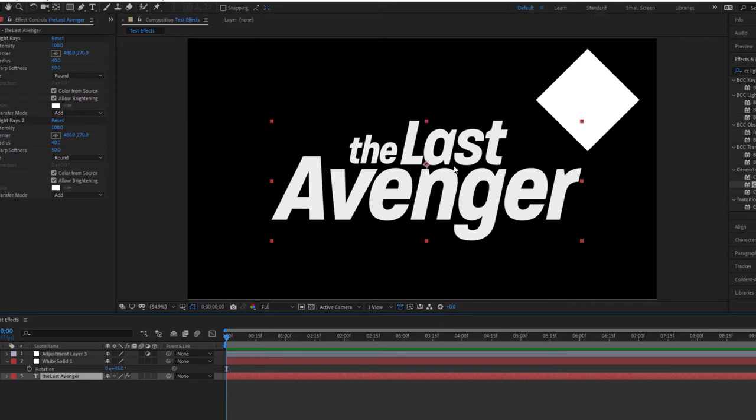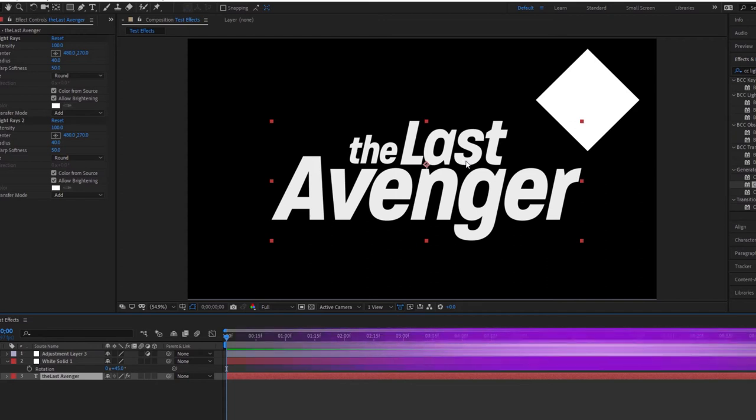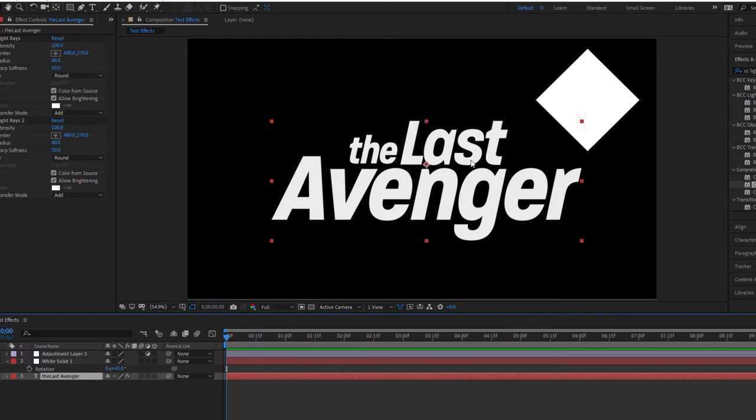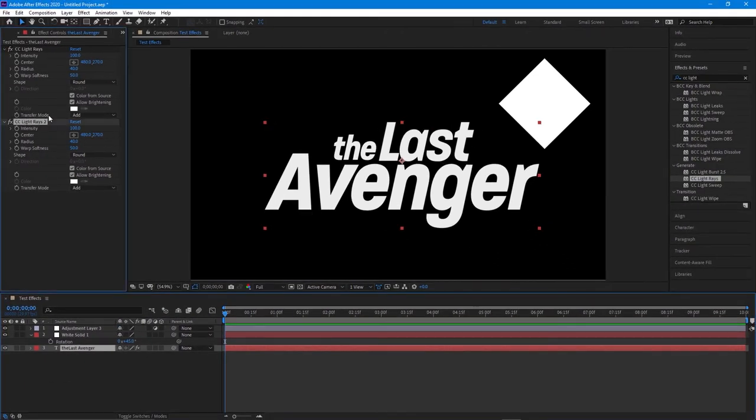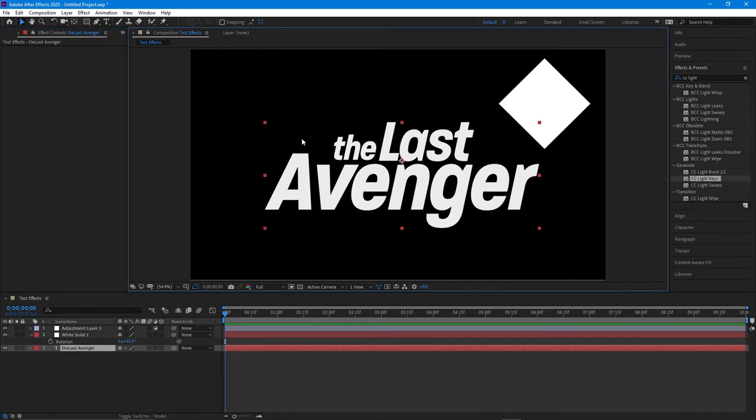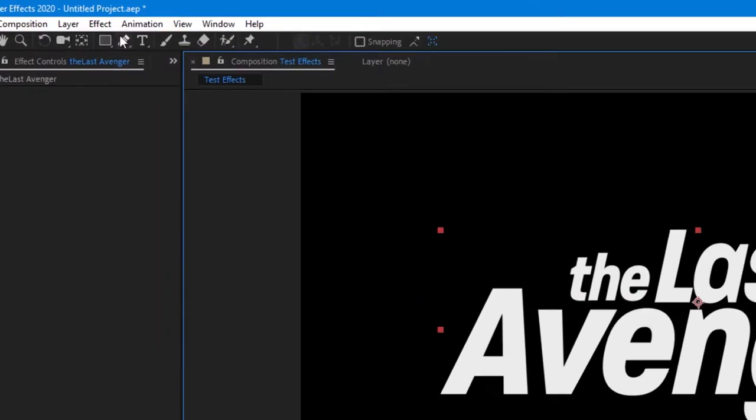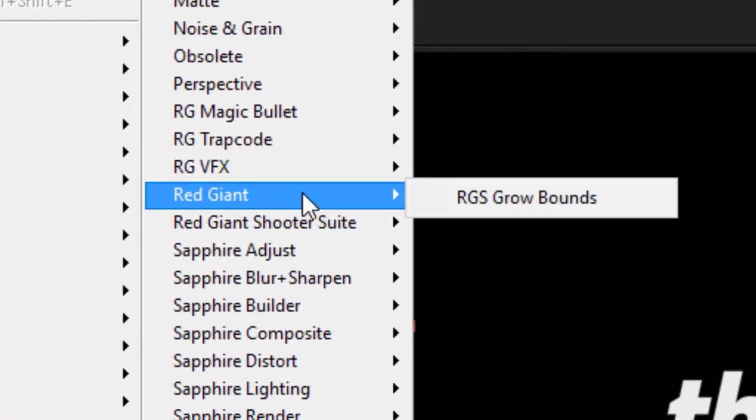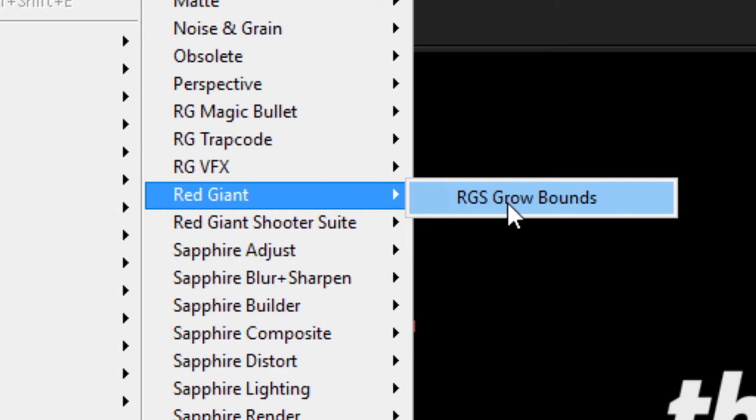Now the third way to actually lose the edges is to add an effect. Unfortunately it's a third party effect called grow bounds and it actually comes from Red Giant. I'm going to delete some of these effects here. So the first thing I would do is I can add the grow bounds effect from Red Giant. I could go up to effect and then I'm going to go to Red Giant and then you'll see RGS grow bounds. Now it's pretty funny, a lot of people completely ignore this effect, but it is actually pretty useful if you don't want to have to wrap a layer as a pre comp or if you take a layer and add an adjustment layer to it.